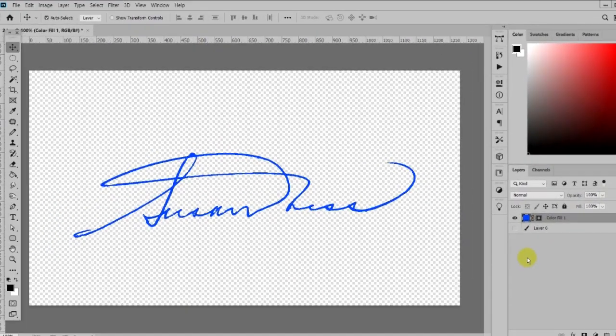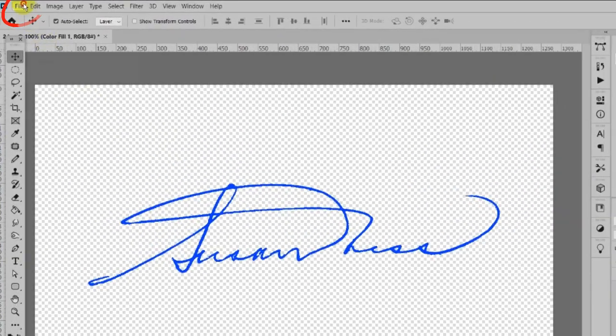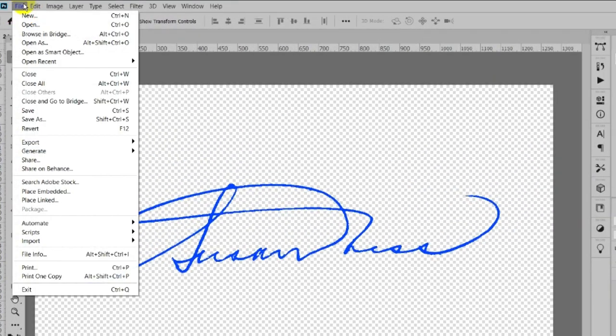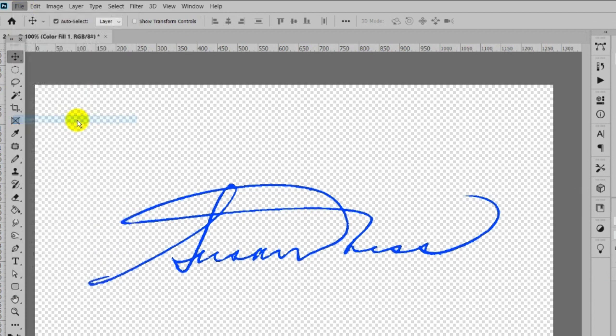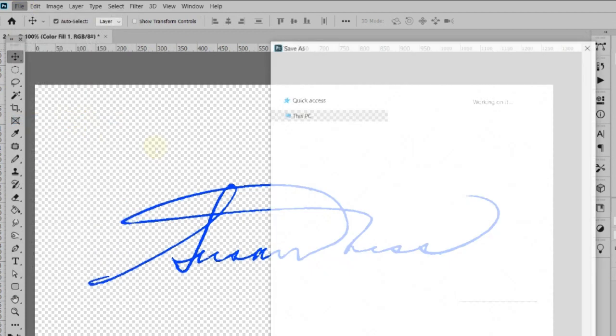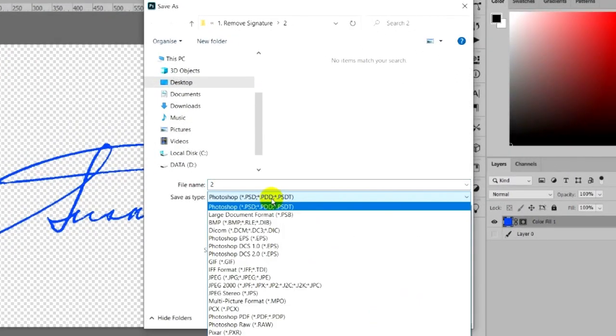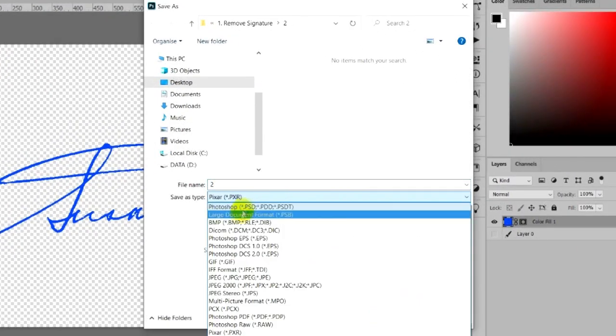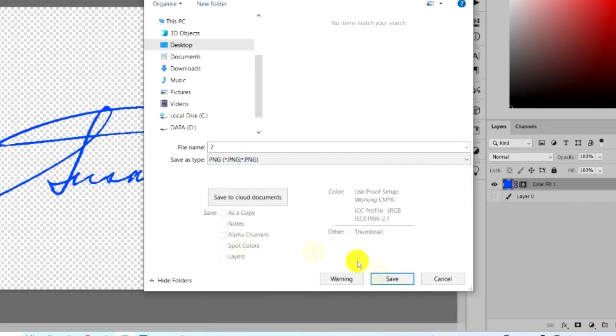Next, save to PNG file. Click File and choose Save As. Select PNG file format and click Save.